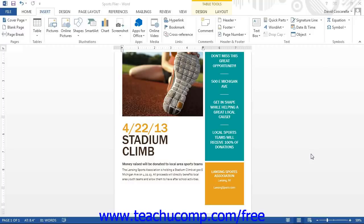For example, you could place a circle around important information that you would want people to notice. If you use Word to create marketing flyers, newsletters, or other types of publications, you may want to insert types of shapes to add visual interest to your documents.